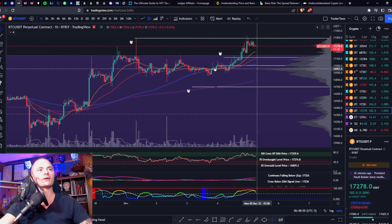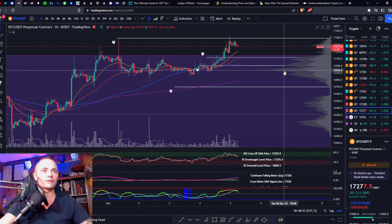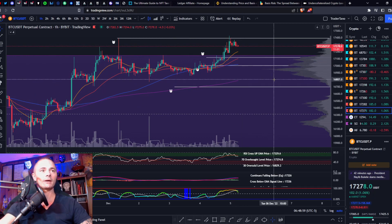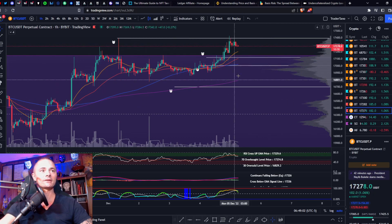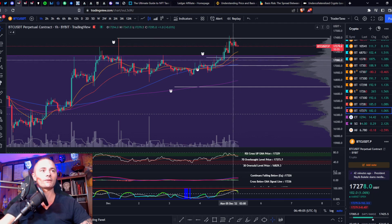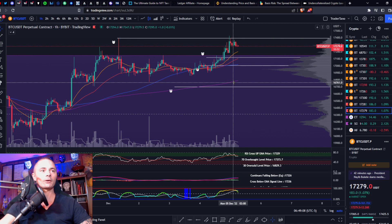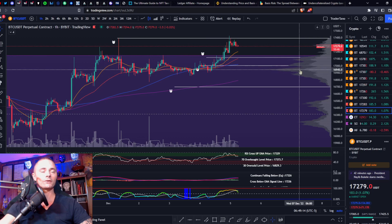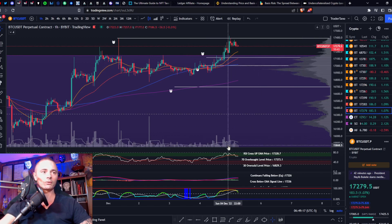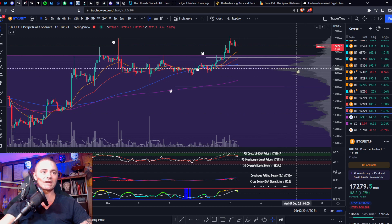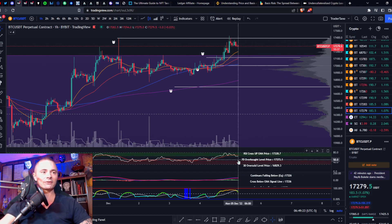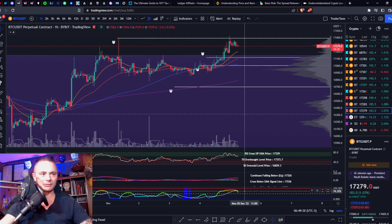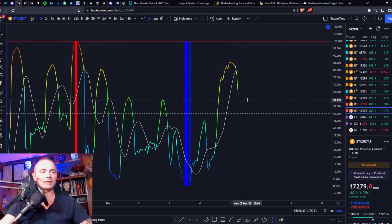Alright, so here we go. We have Bitcoin on the one hour. We're gonna go over the chart layout real quick so you know what I'm looking at, and then we'll go over the TA and talk about what's gonna happen next. Here we have the moving averages: yellow being your 21, red being your 50, blue being your 100, and purple being your 200. To your right you have the VPVR which measures horizontal volume at a certain price level. Then you have your momentum oscillators — one being your RSI, one being your MACD — and your volatility measurement which is the BBWP.